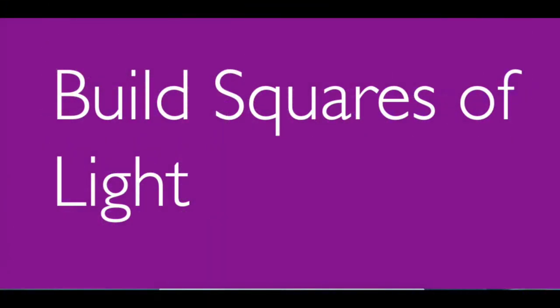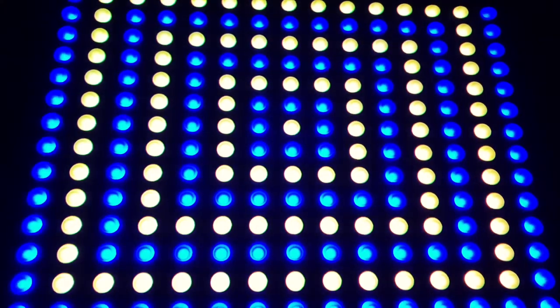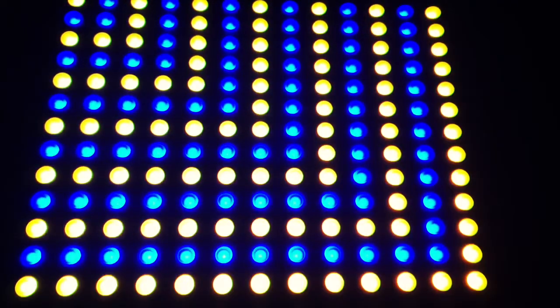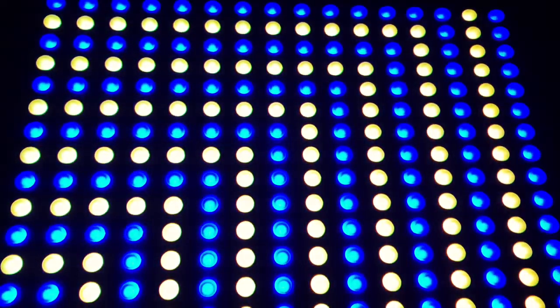Let's build squares. The first one starts in the center and we'll build it out. Let's build one from the upper left hand corner, upper right hand corner, bottom left hand corner, and the bottom right hand corner.